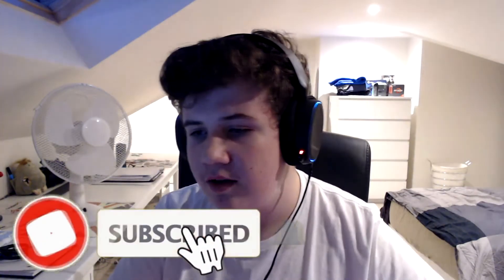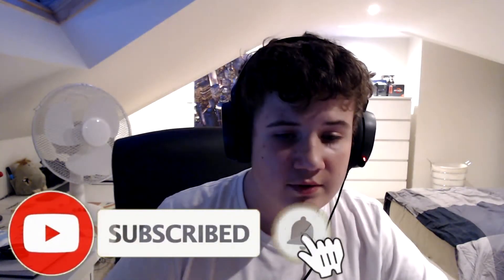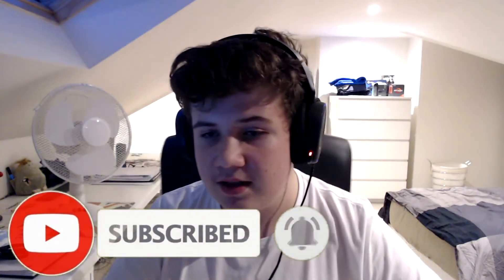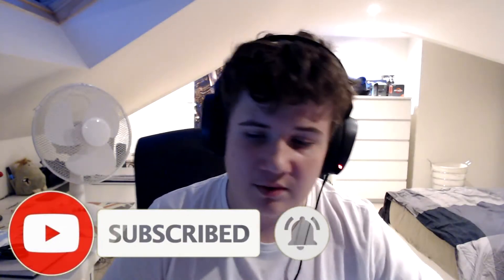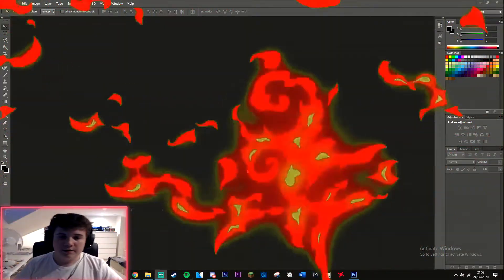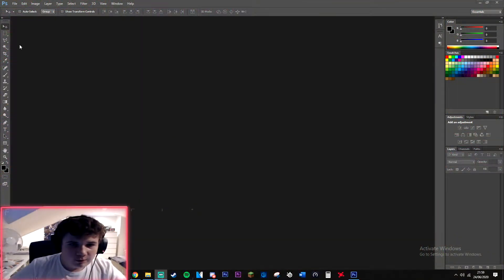Before we do, I would recommend subscribing to the channel for future tutorials when I make content, which is quite rare. Like the video if you do find this useful.